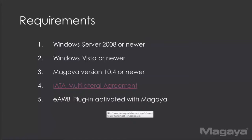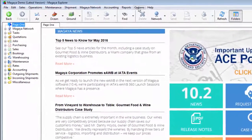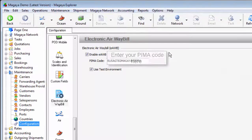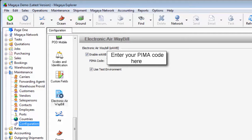You can contact your sales representative or our tech support for that. To set it up in Magaya, go to the configuration menu — you'll have an electronic airway bill setting. Once you've set up with Magaya, we'll give you a code to enter into this field. You'll have to check 'enable e-airway bill.'